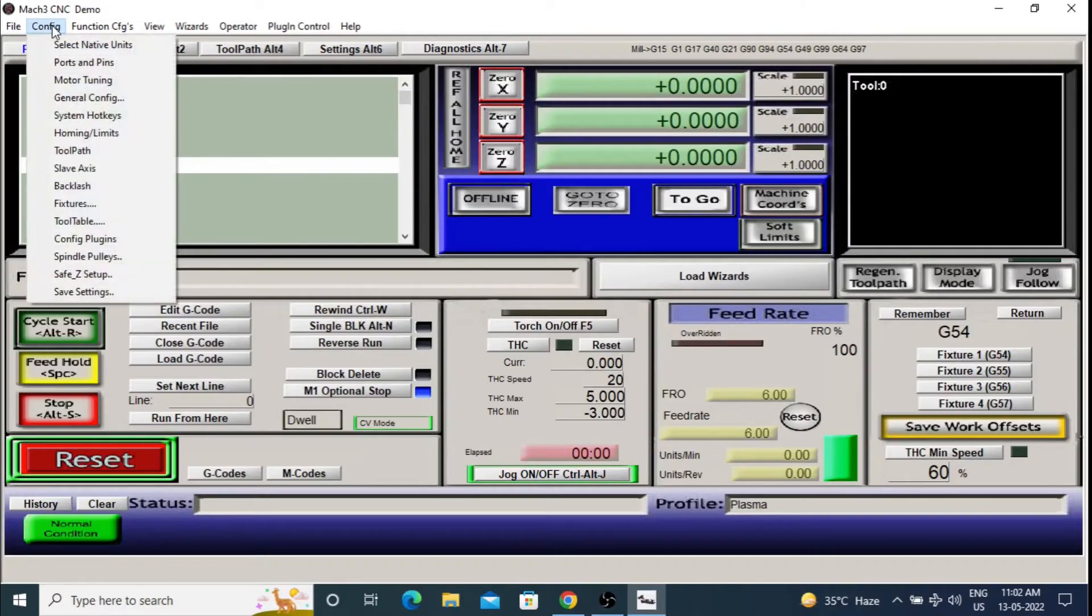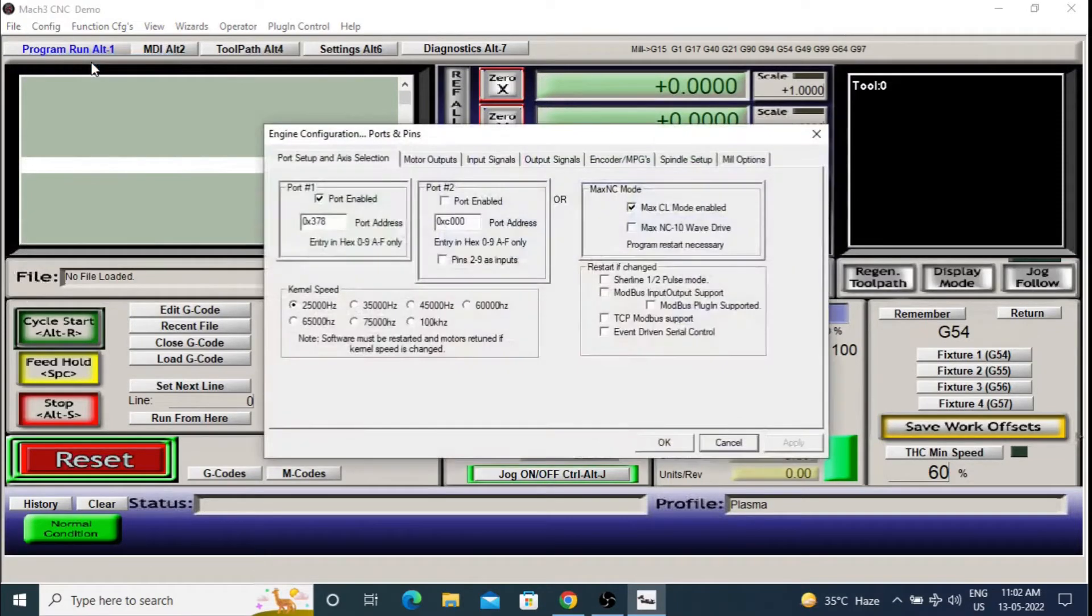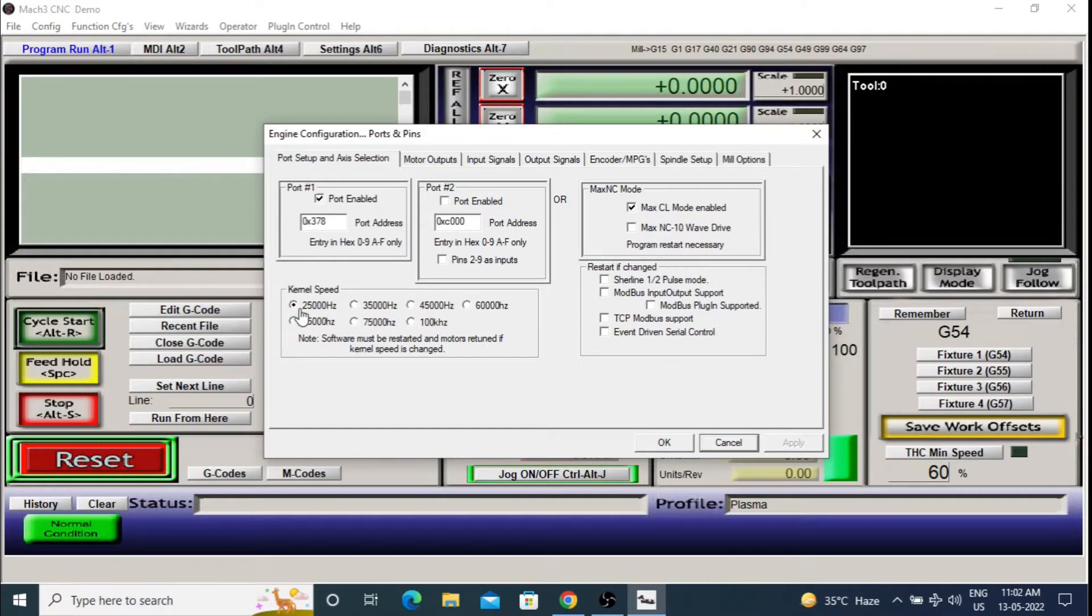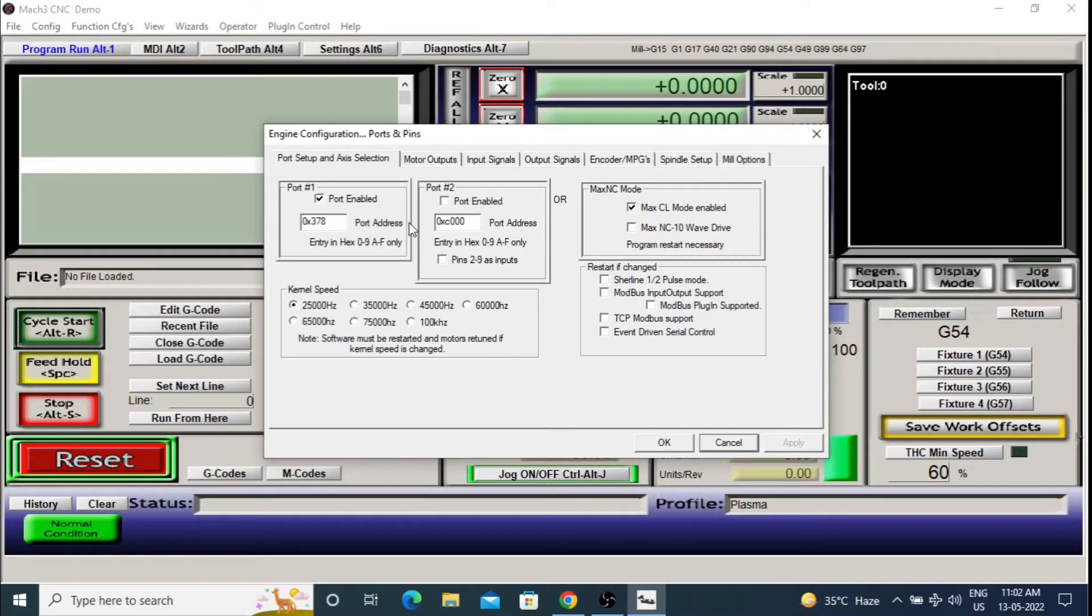Next, go to config ports and pins. In the first tab, you will have to set your parallel port address which is usually the default value already shown here. For kernel speed, also the default value is usually correct. Rest of the parameters don't need to be changed.